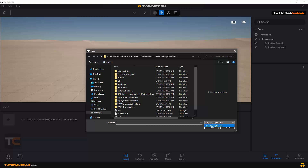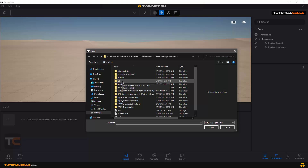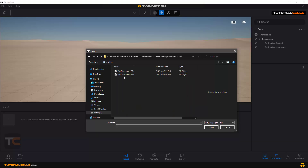These three formats — especially FBX — let you export your animation from other software and import it here. If you work with GLTF or GLB files, importing the textures is much easier, it's very fast. But if you import FBX, you have to match your textures on the material manually.